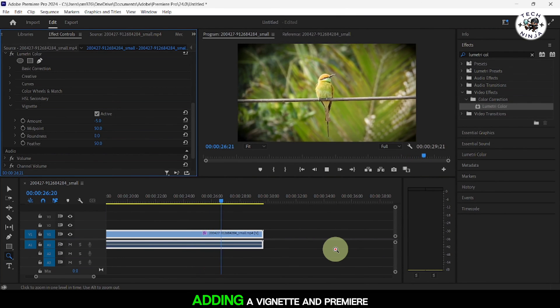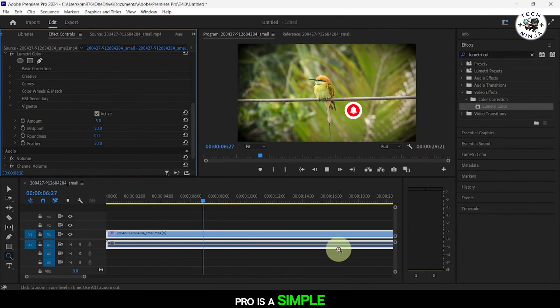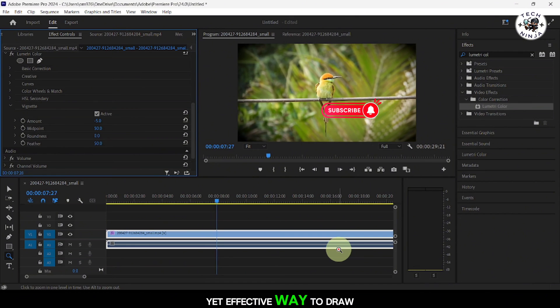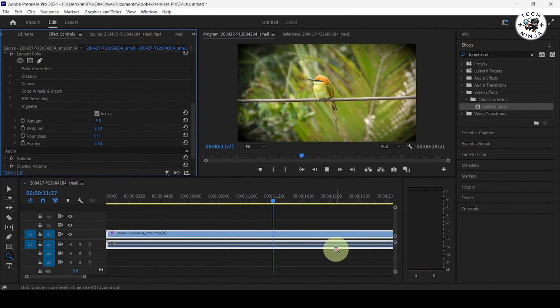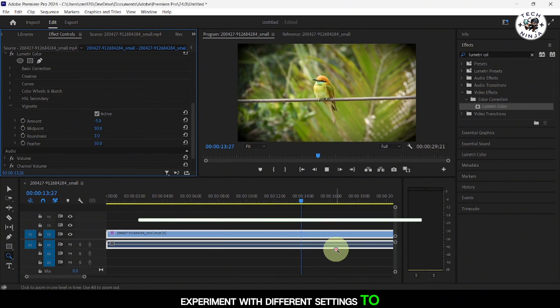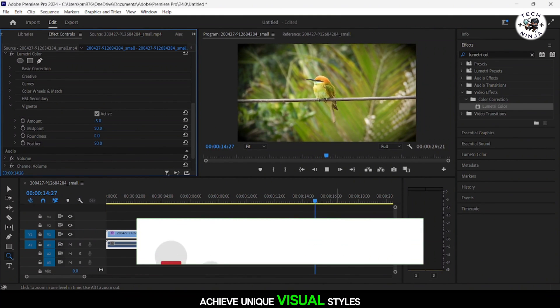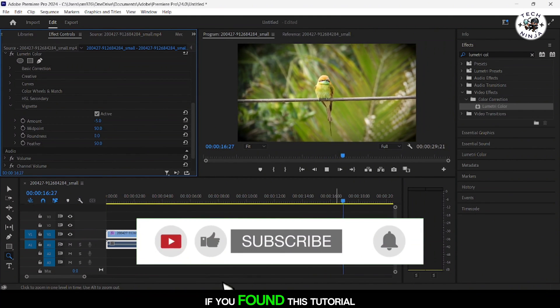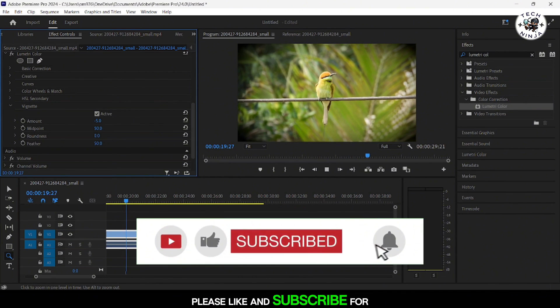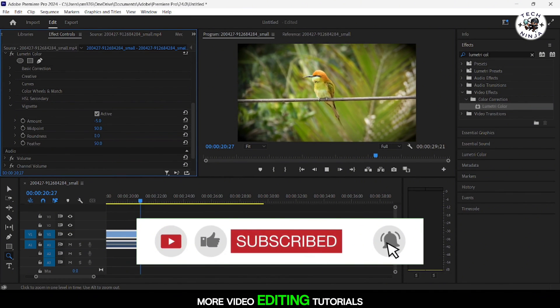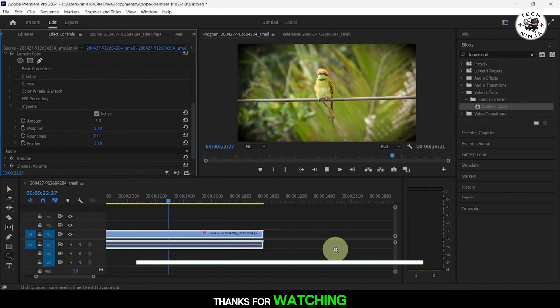Adding a vignette in Premiere Pro is a simple yet effective way to draw attention to your subject and create a more cinematic look. Experiment with different settings to achieve unique visual styles. If you found this tutorial helpful, please like and subscribe for more video editing tutorials. Thanks for watching.